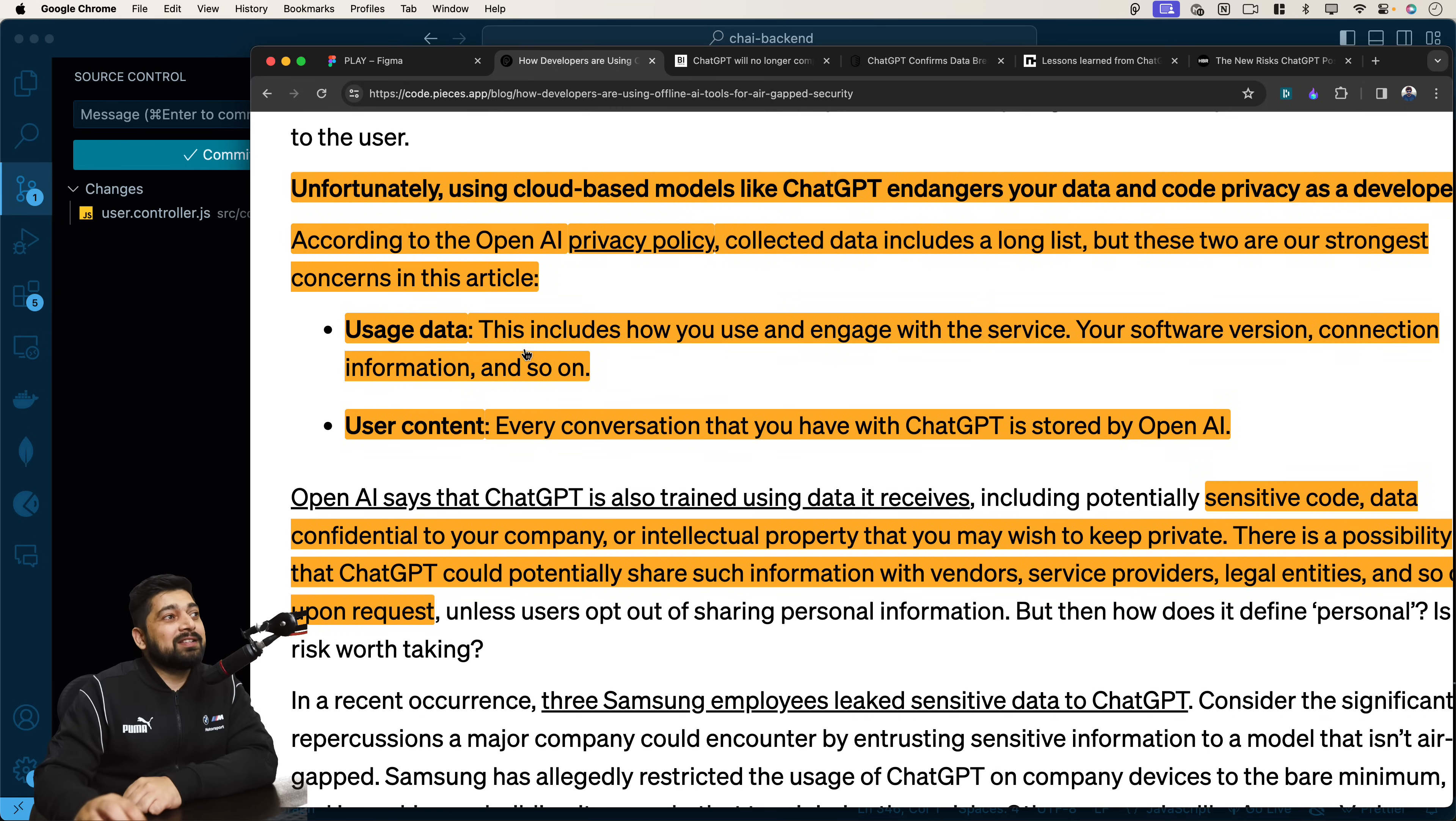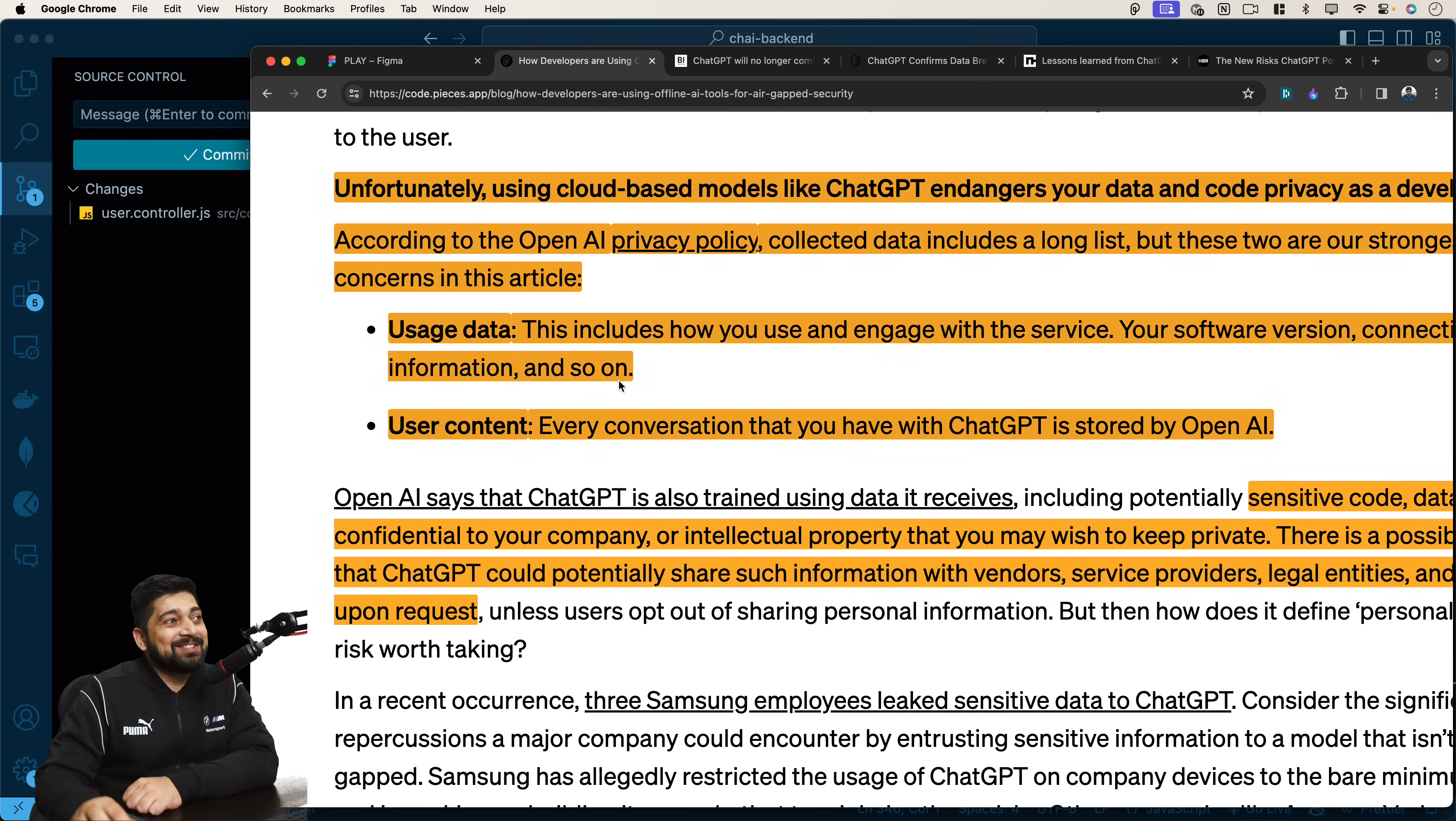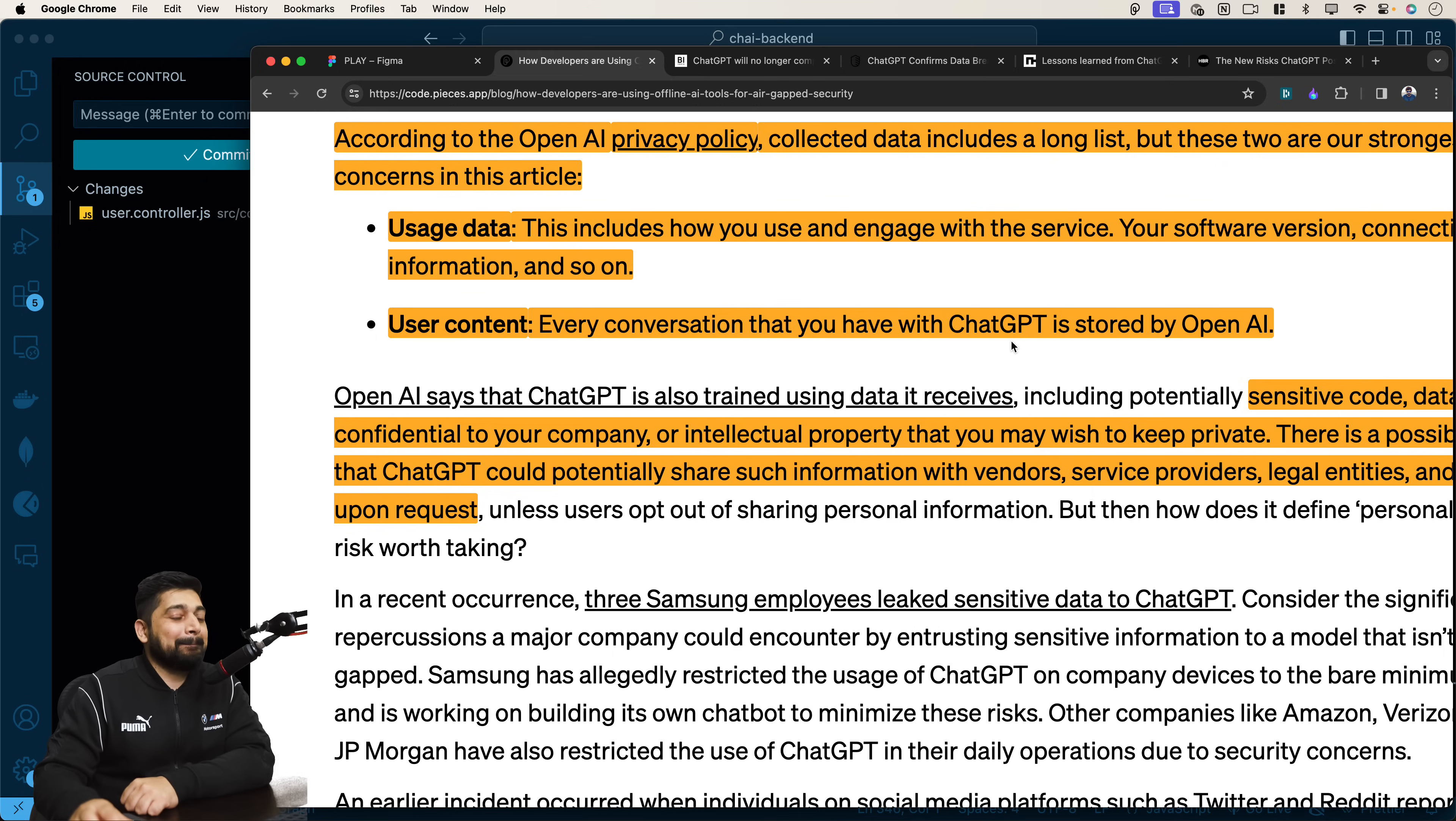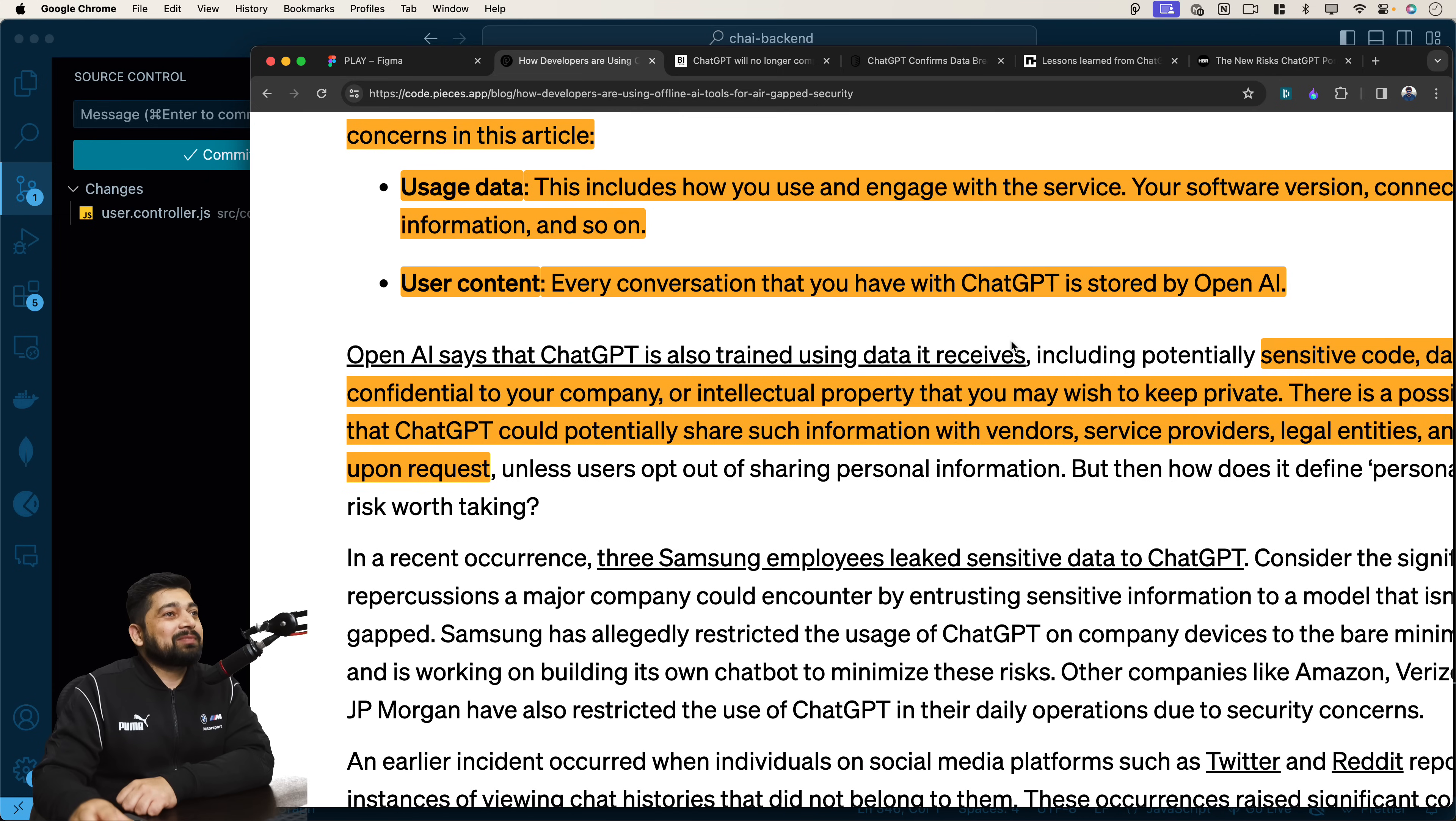Notice here some of the points I've highlighted. Unfortunately, using cloud-based models like ChatGPT endangers your data and code privacy as a developer. According to the OpenAI privacy policy, collected data including a long list, but these two are our strongest concern. First one is users data. This includes how you use and engage with service, your software version, connection information, and so on. User content. Every conversation that you have with ChatGPT is stored by OpenAI. That's why you see those logs. How convenient that is.